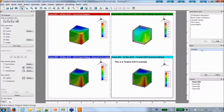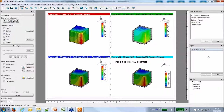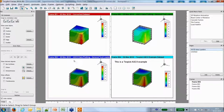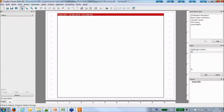In Techplot Focus, you can work with many pages. I'll rename this page 'ASCII data loaders'. Each page can have numerous datasets and frames. I'll now load a transient case onto a new page.